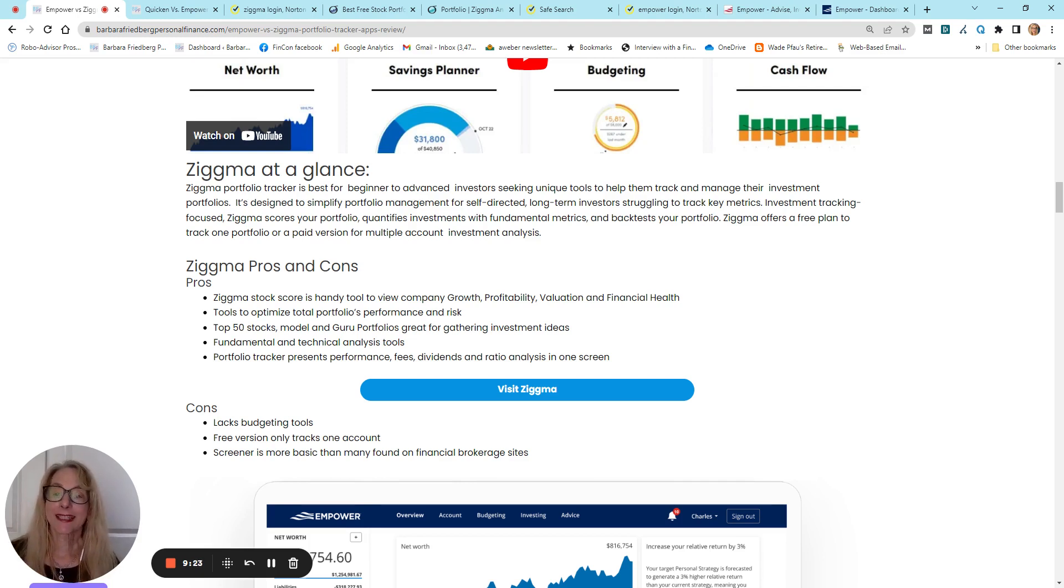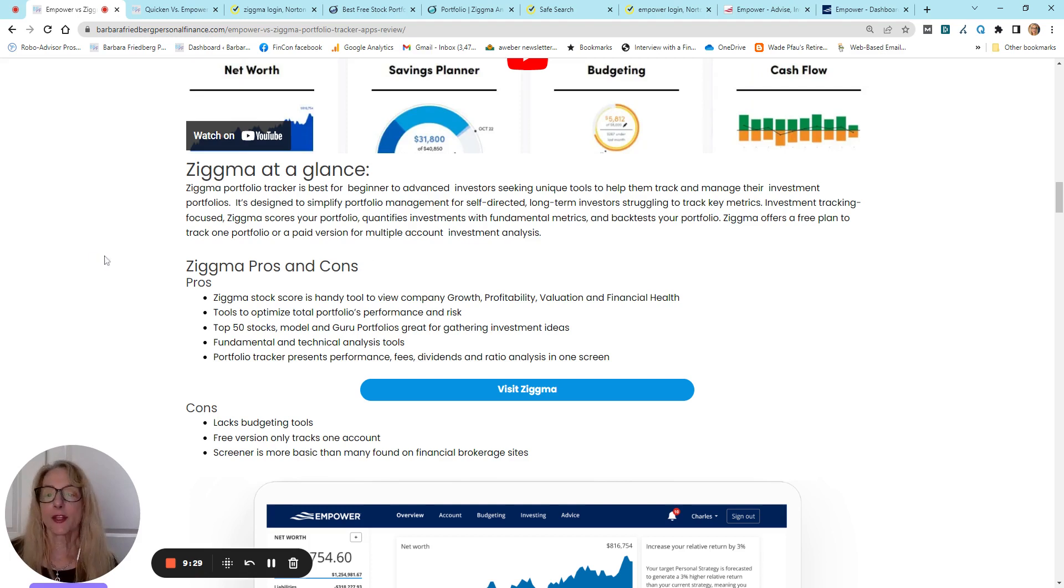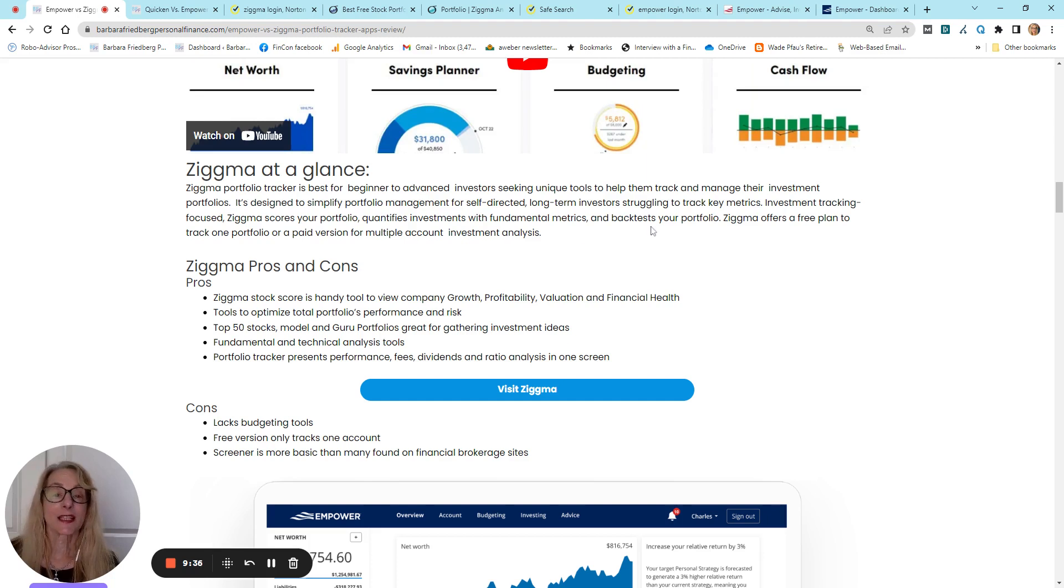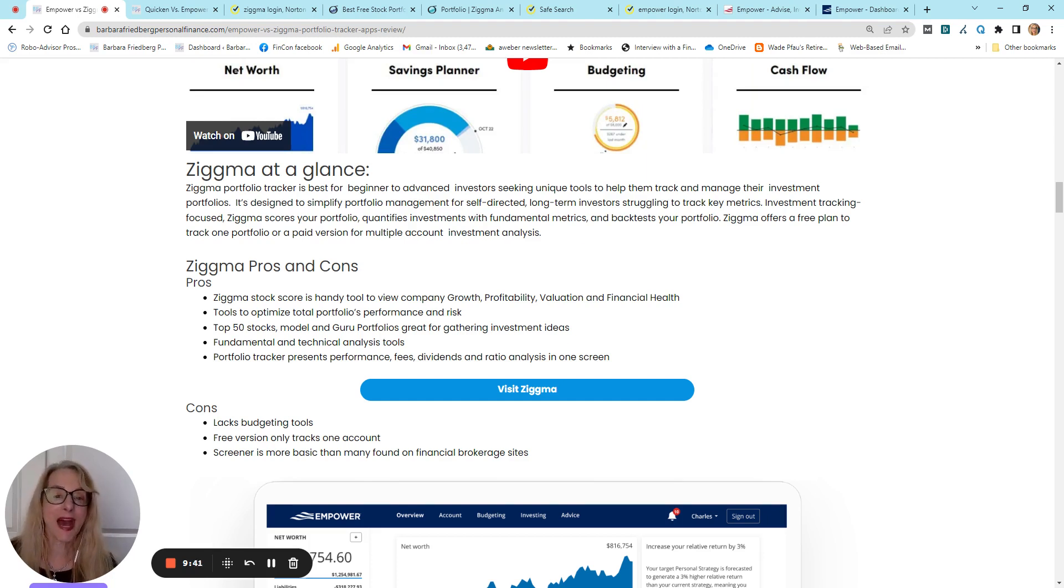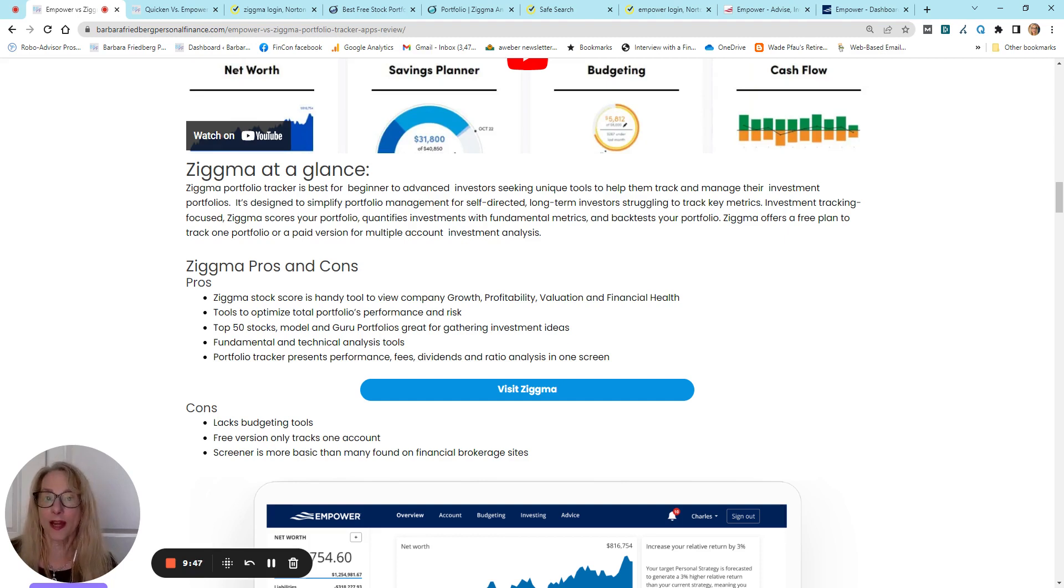It's designed for the self-directed, principally long-term investor. And you get a score on your portfolio. You get fundamental analysis and technical analysis information, backtesting, and they have a free plan for just one account.